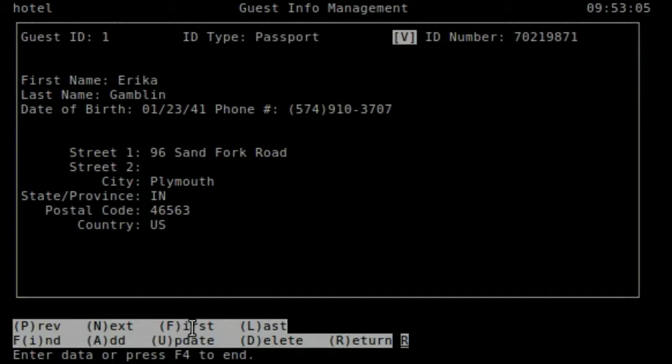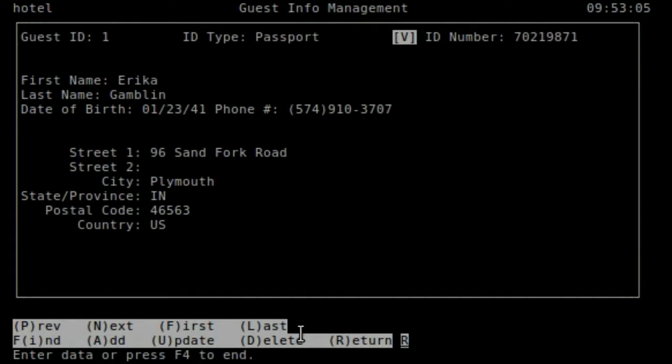There's a strip menu at the bottom, and you'll notice previous, next, first, last, and find. This is a pretty common navigational idiom, right?